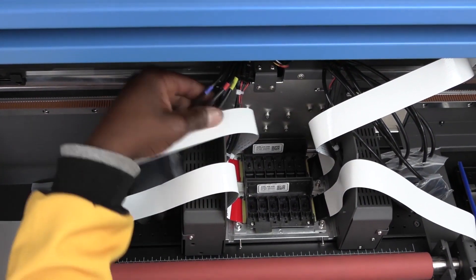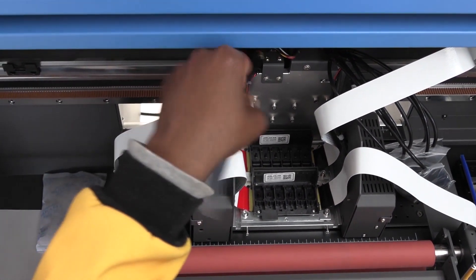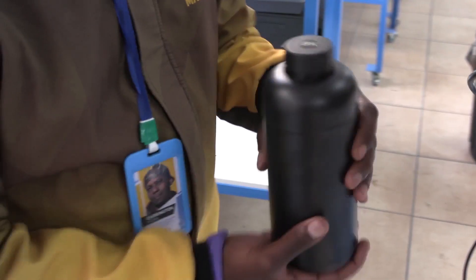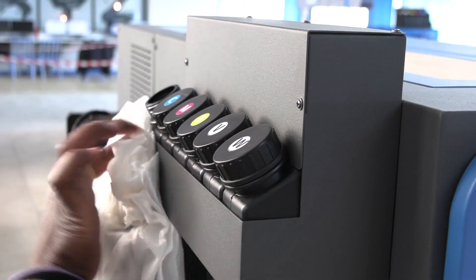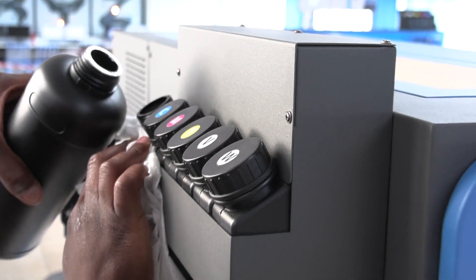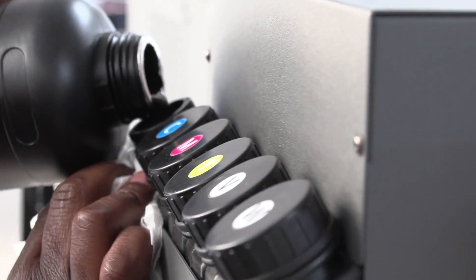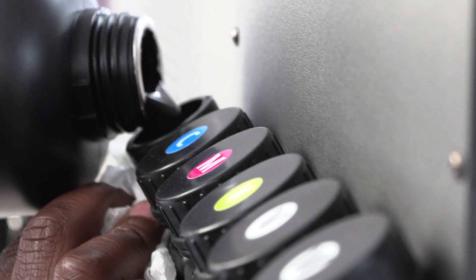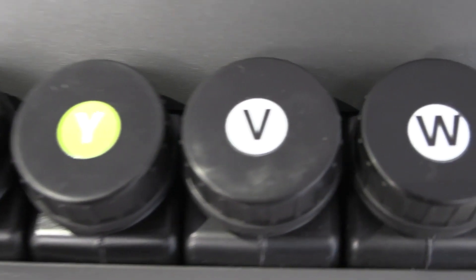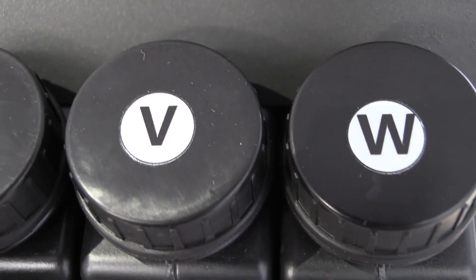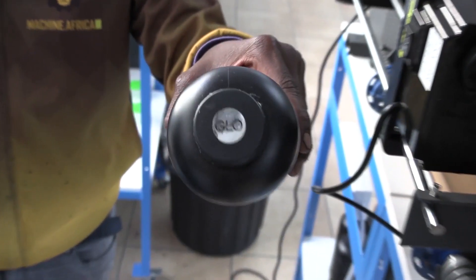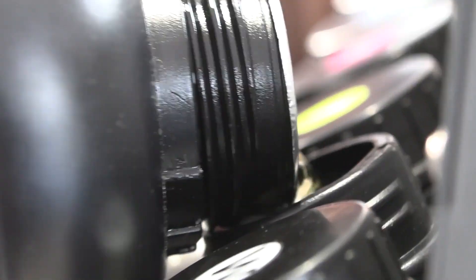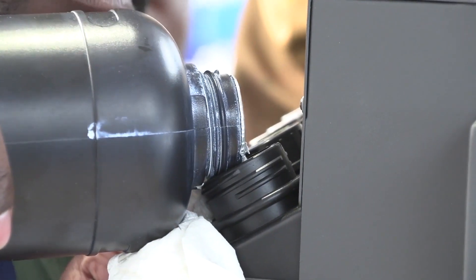With that done, you are ready for the dampers. But before that, the ink tanks must be filled at the back of the machine. Fill them about halfway, not too full. Also note that the V on the ink tank stands for varnish, and the ink bottle for varnish is glow. Fill all the colors.